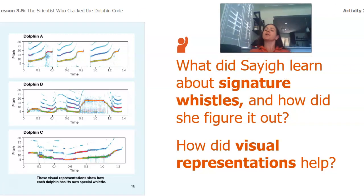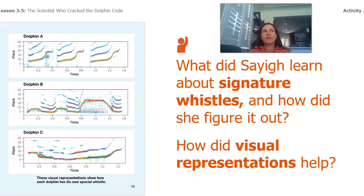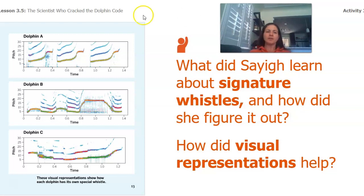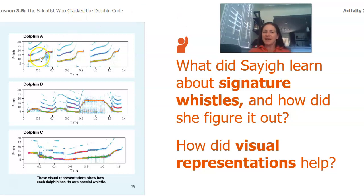So the first thing that we're going to wonder about: what did Sayig learn about Signature Whistles and how did she figure it out? And how did visual representations help? Take a moment and think back through what really important piece came up for her about the Signature Whistles, and how did images like this help?